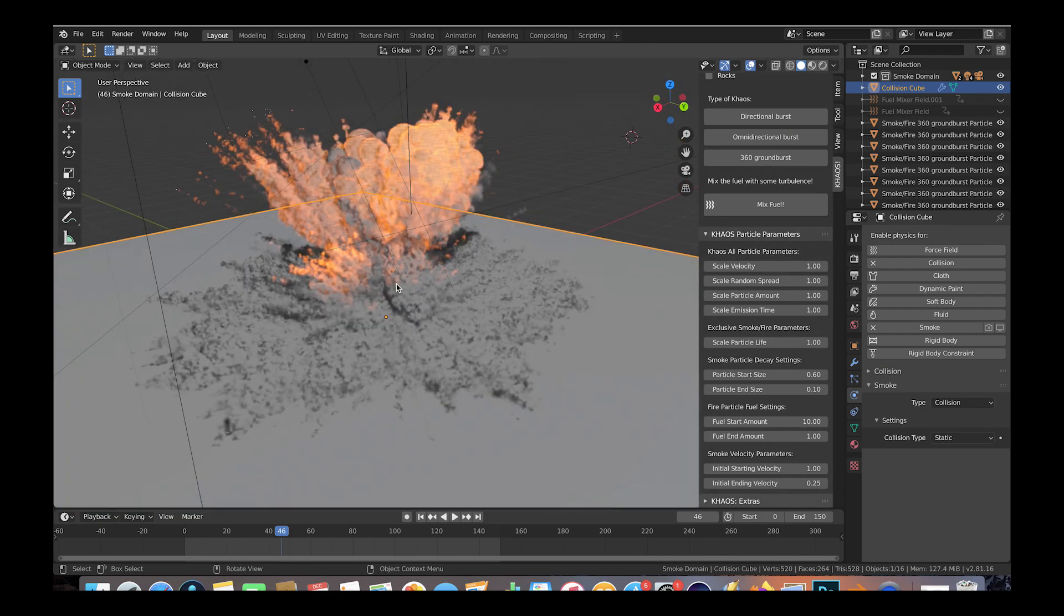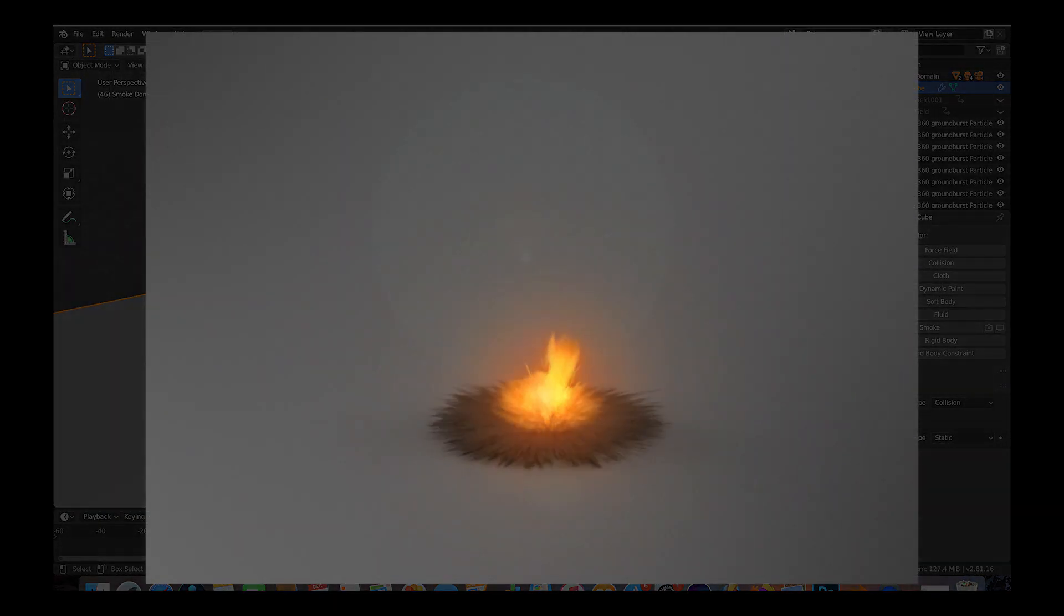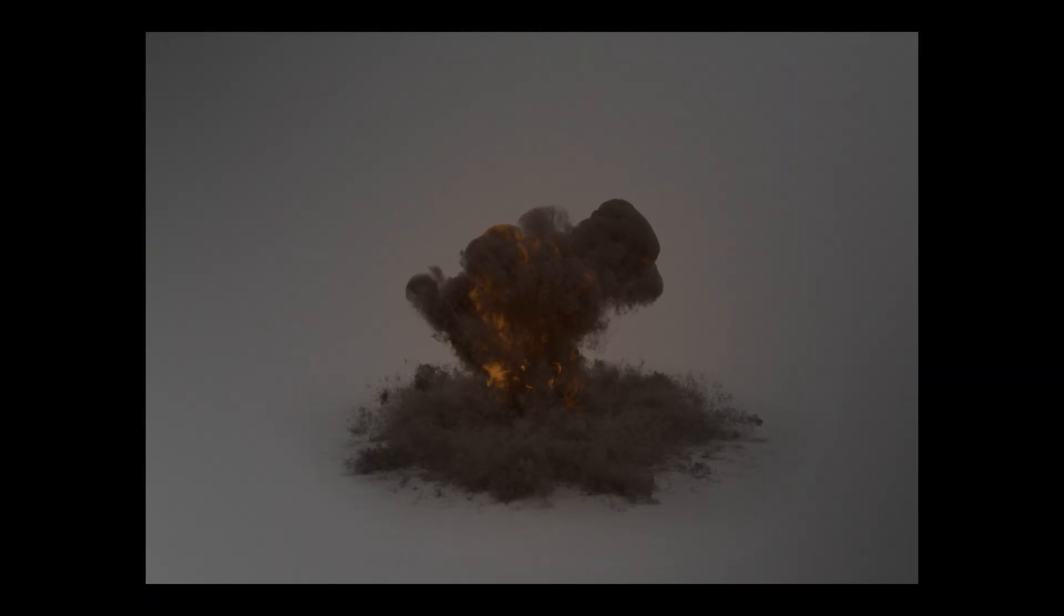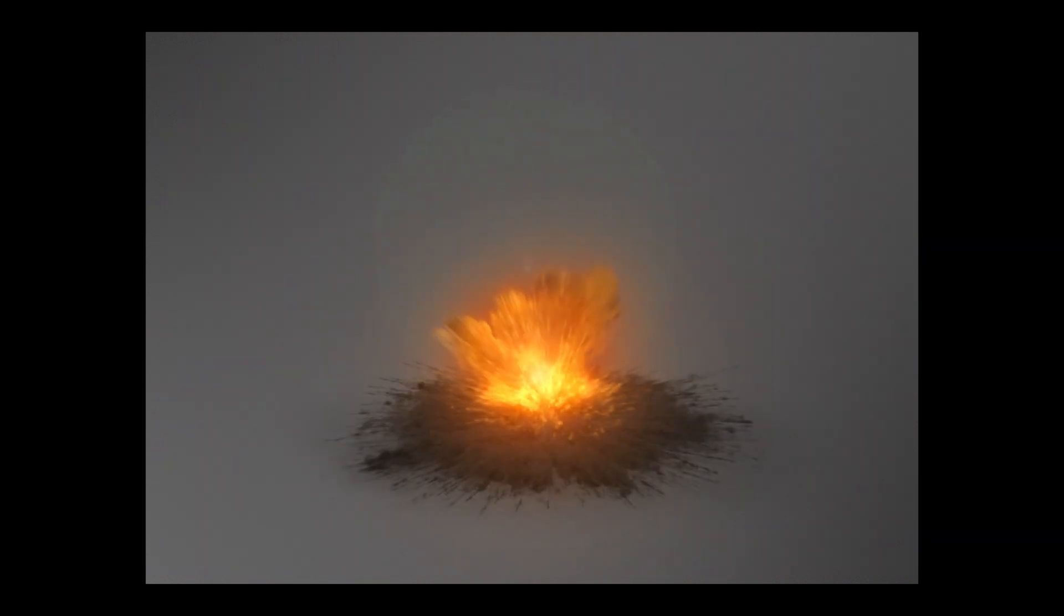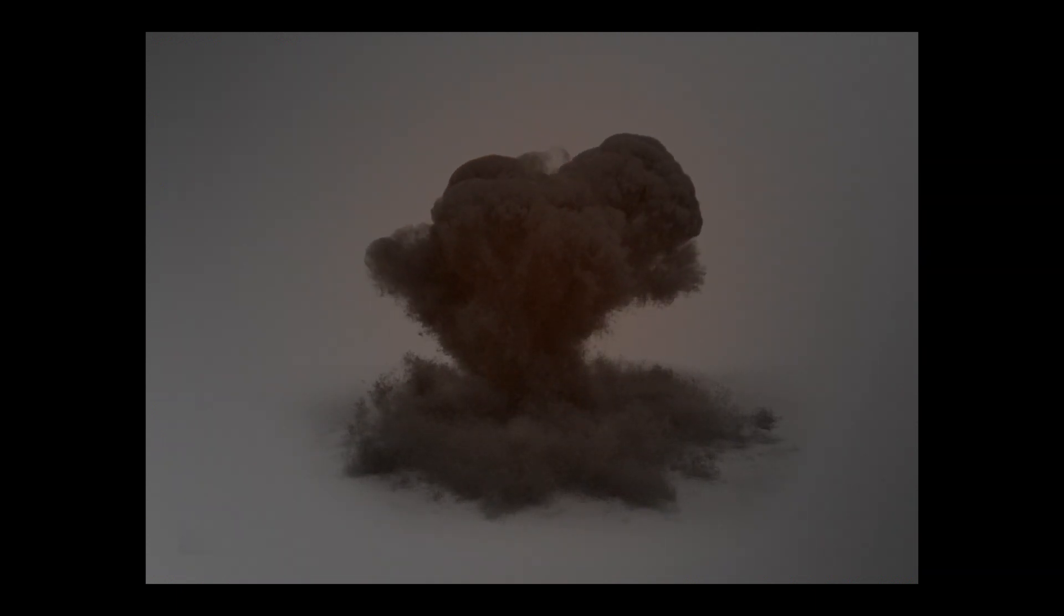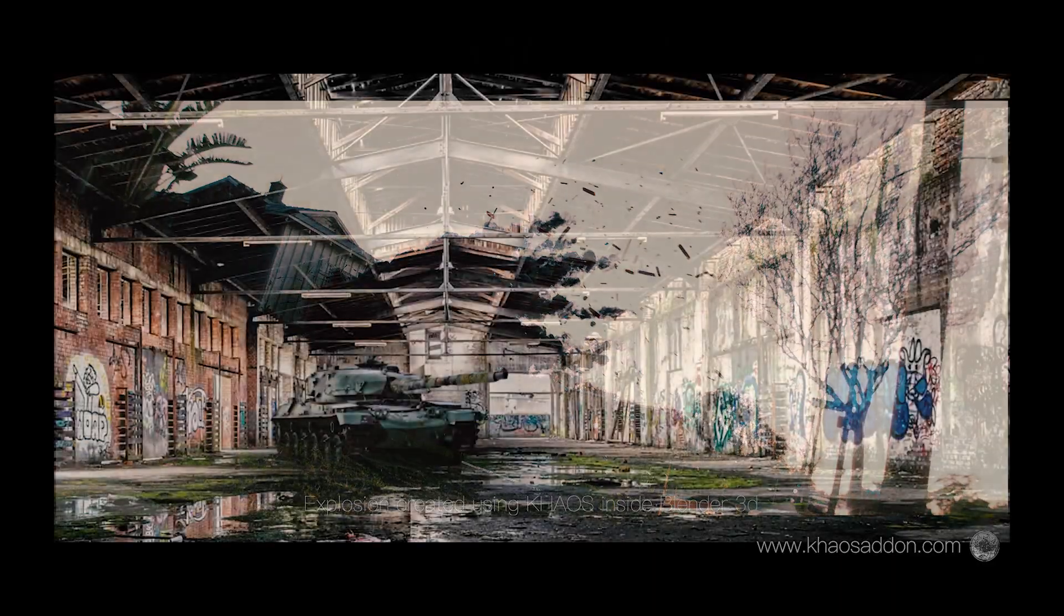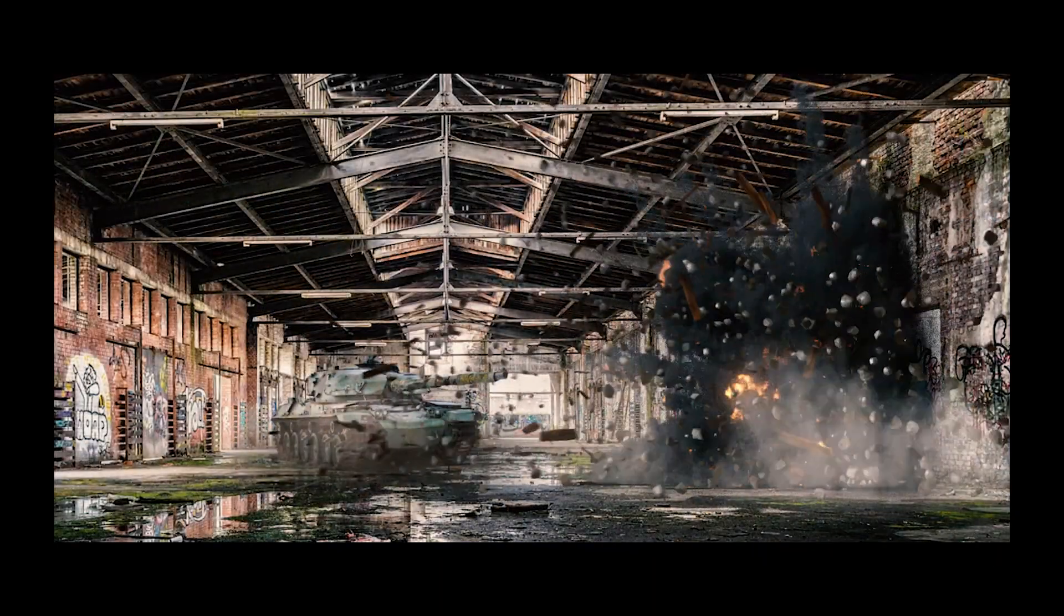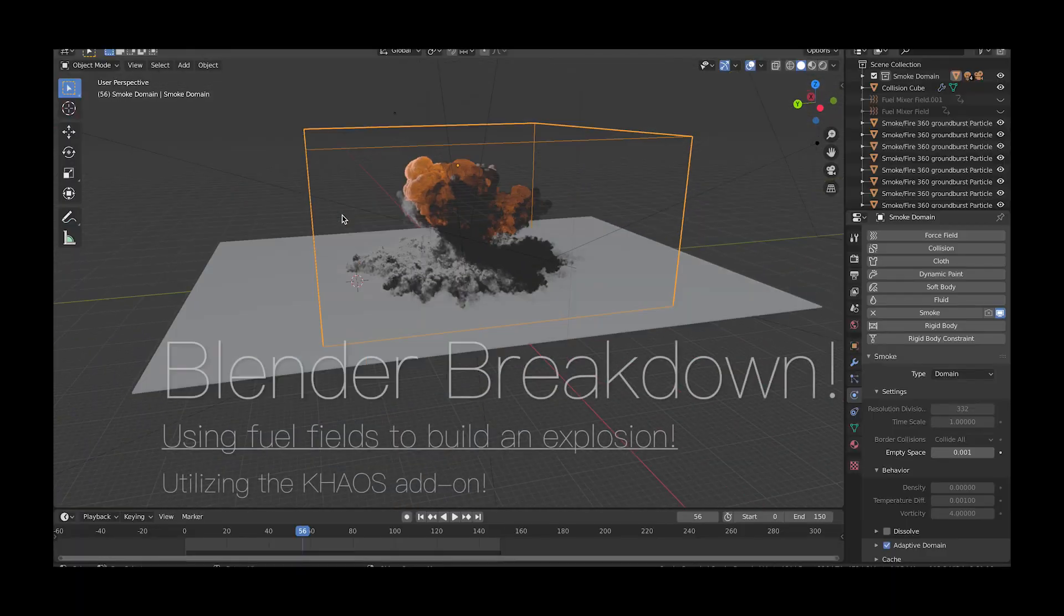Anyways guys, that's it for this video. I hope it was helpful to understand some of the concepts behind building explosions inside of Blender utilizing the chaos add-on. As always, feel free to leave any comments if you have any questions or suggestions, and I'll see you guys next time.